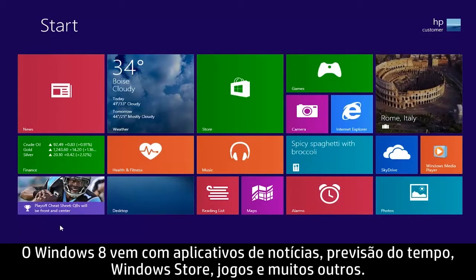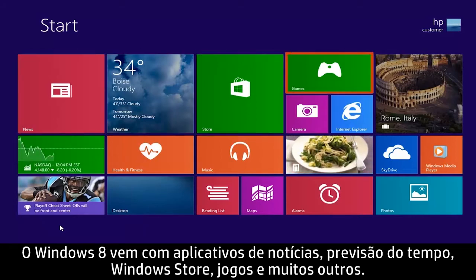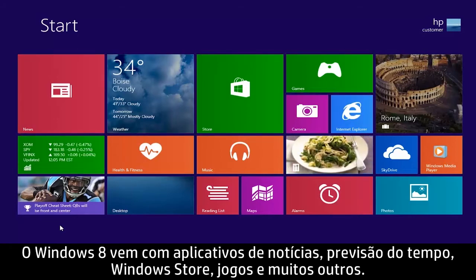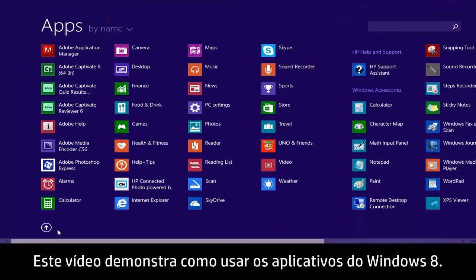Windows 8 comes with apps such as News, Weather, Windows Store, Games, and many others. This video demonstrates how to use Windows 8 apps.